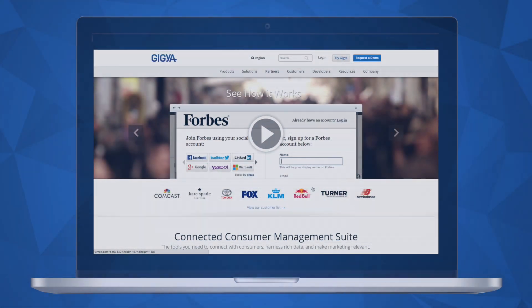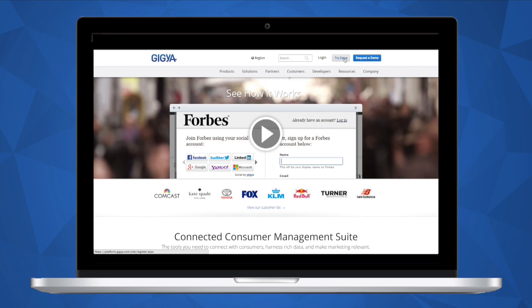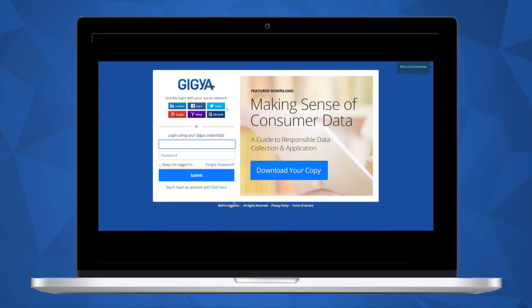The first step to getting started is to create a Gigya console account. Please navigate to Gigya.com and sign in or register by clicking the Try Gigya button in the top right-hand corner. Register with your social network of choice or complete the form.